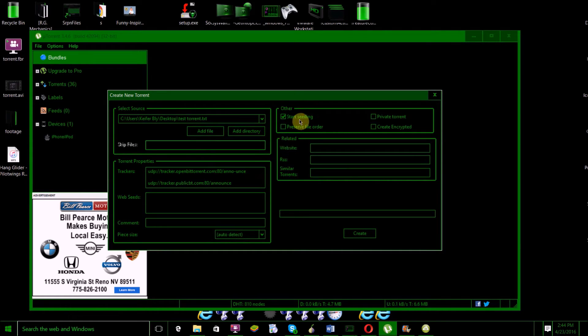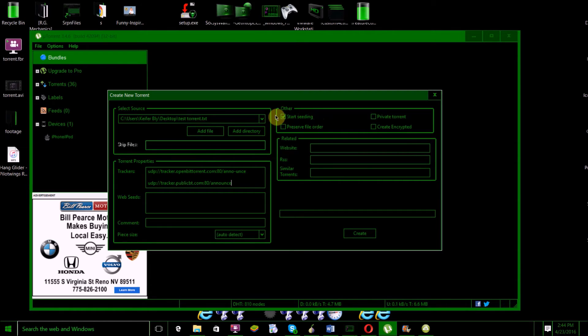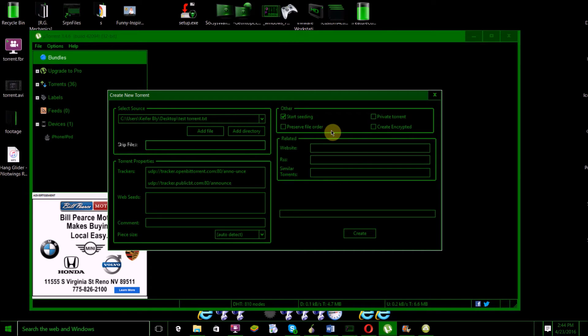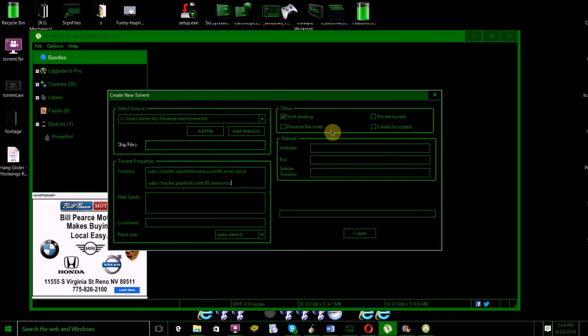You want to check 'Start Seeding'—if this is not checked, you definitely want to check it. Basically, seeders are people who are uploading information for the torrent for people to download. Torrents need to have people seeding them in order for people to successfully download them, because with no seeders, there's no one uploading the information for the torrent, and thus it can't be downloaded.